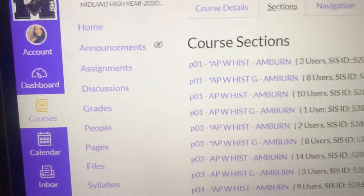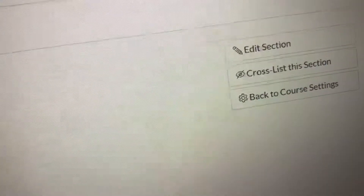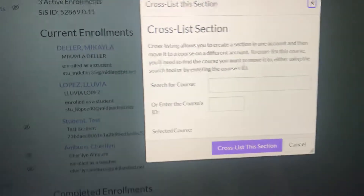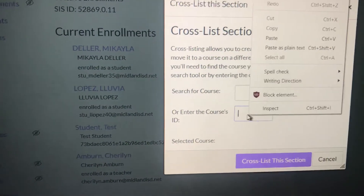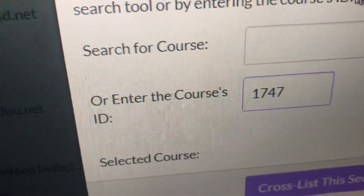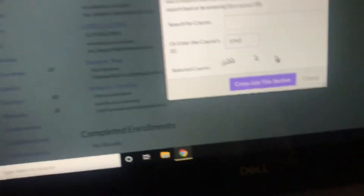Don't do that. So you're going to click on whatever your section is — names are coming up, so let me come over here. On the right side of your screen, it says 'Cross-list this section' and then you get this. Don't search for the course, just paste those four numbers where it says 'or enter the course's ID' and then hit Cross-list. I'm not going to do it because I've already done it, but just hit Cross-list and it'll pop up here.